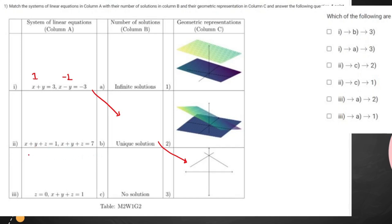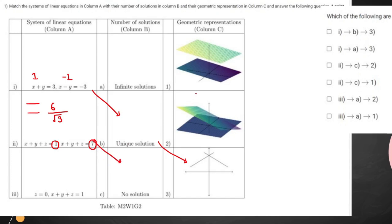For the second one, this is a particular equation of a plane. These two planes have the same direction cosines and the only difference between them is the constant term, so these are parallel planes having a distance of 6 divided by root 3. Since these are parallel planes, there is no solution, and the graph representation will be the first one.